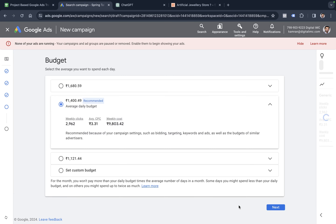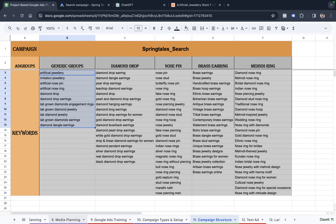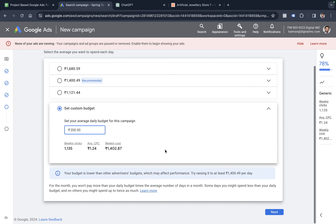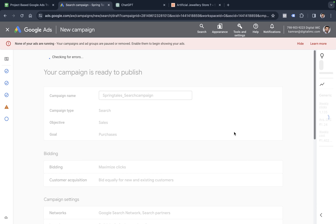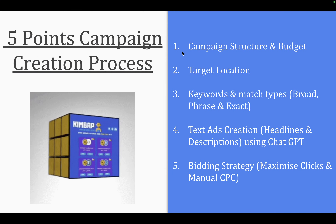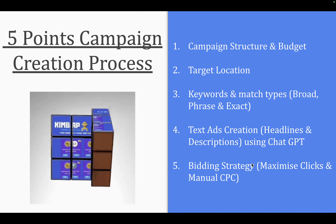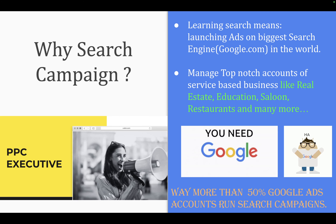We simply click next to save our keywords and ad copy, then decide the daily budget — around 200 rupees as per our media planning sheet (sheet 8), where 6,000 rupees is the monthly budget. Then click next and the campaign is about to publish. It has not even taken 10 minutes. If you have all the things ready — campaign structure, budget, target location, keywords, match types, text ad, and bidding strategy — it takes minutes to launch a search campaign and a couple more minutes to become a PPC executive.